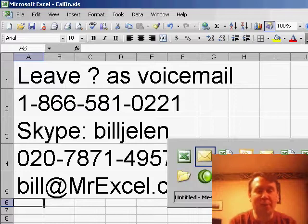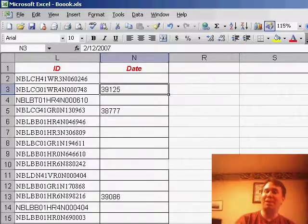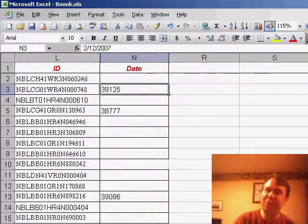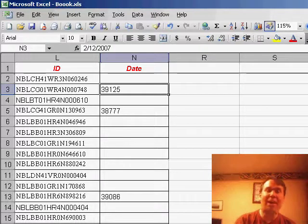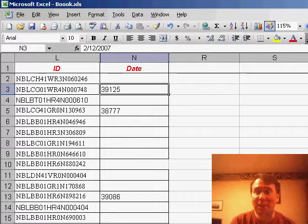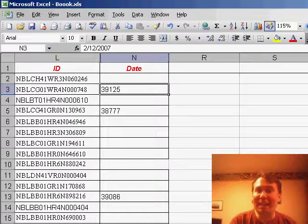This question came in from George on the internet. George has a question that I've actually run into once before, and the first time I saw this it completely threw me. He said: I have a spreadsheet, and anytime that I enter a date in a column, it changes to a 5-digit number.